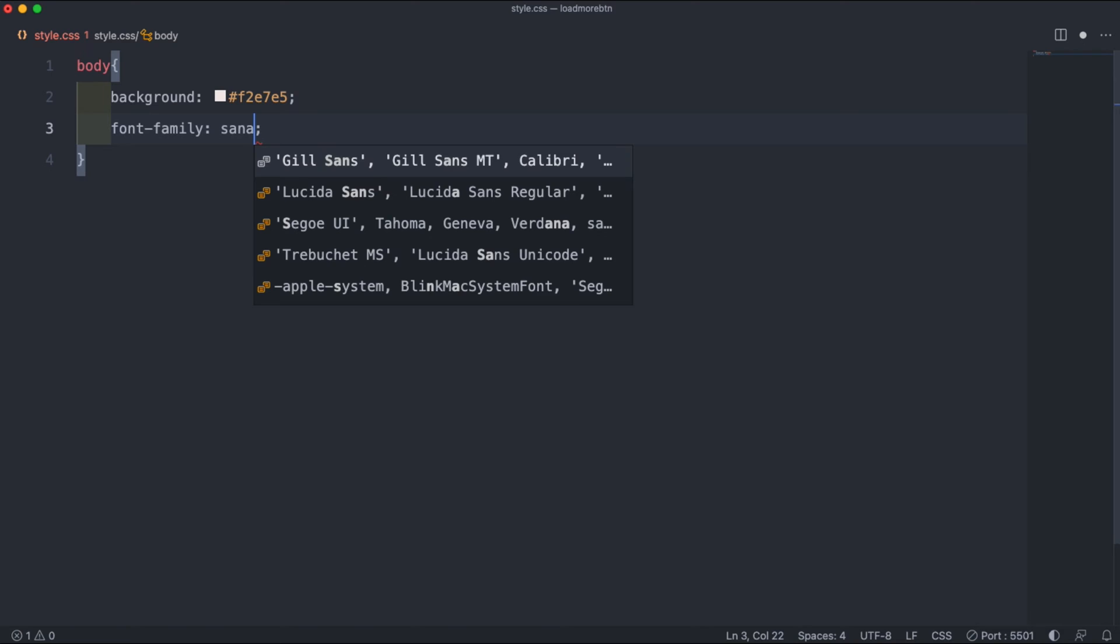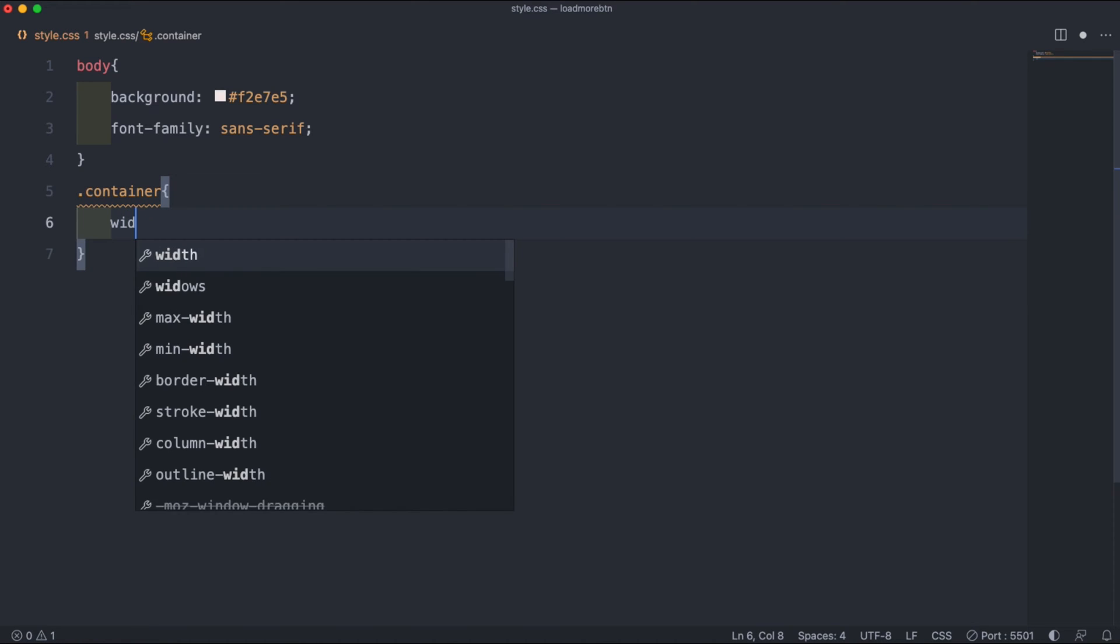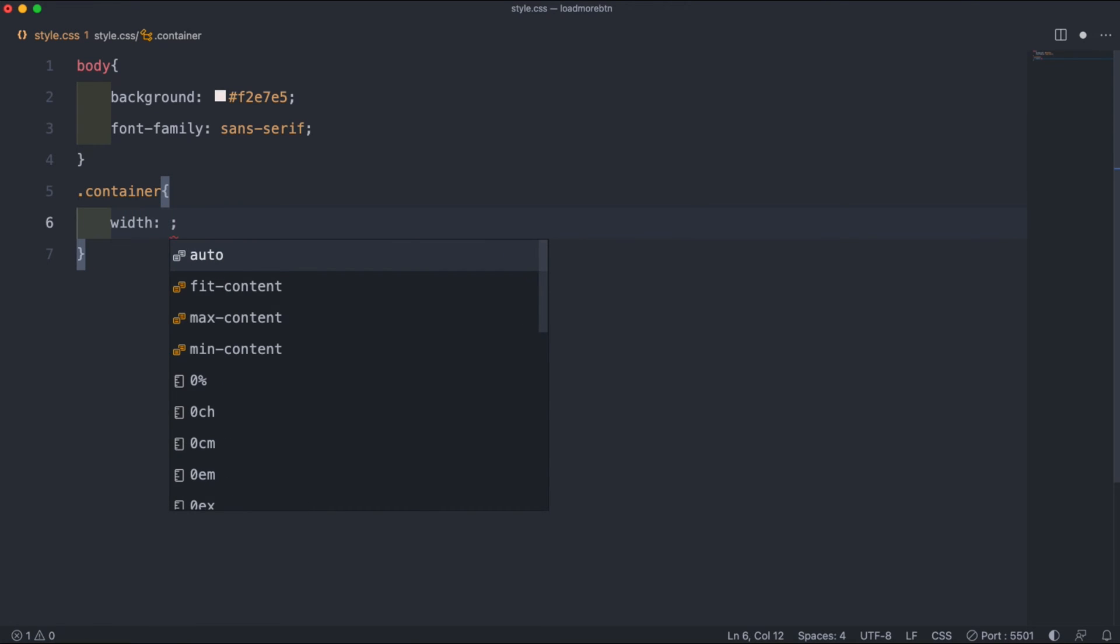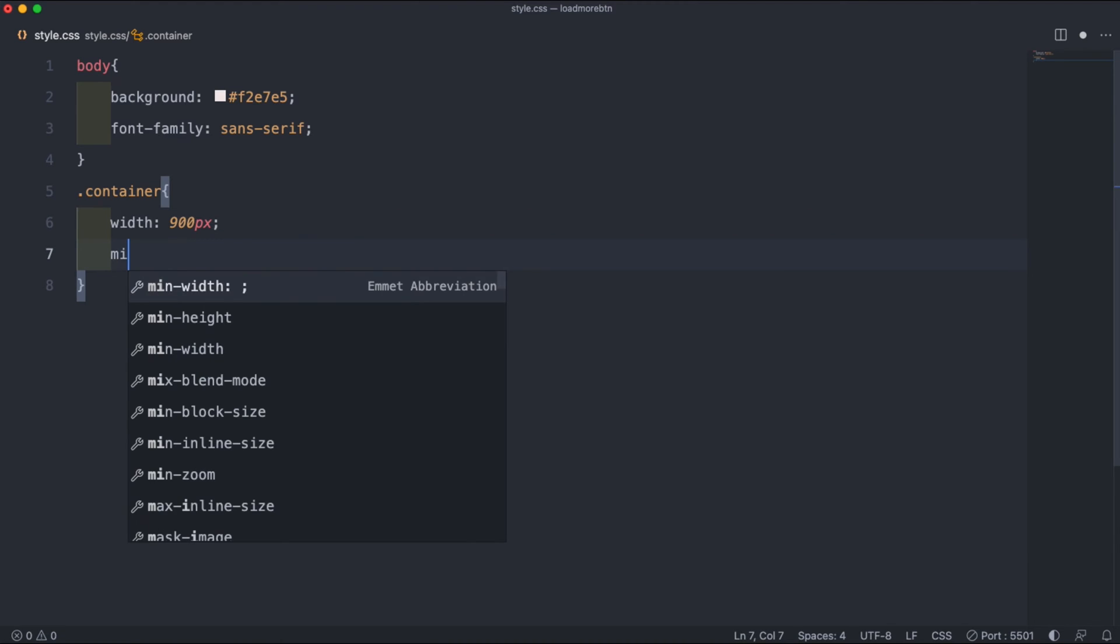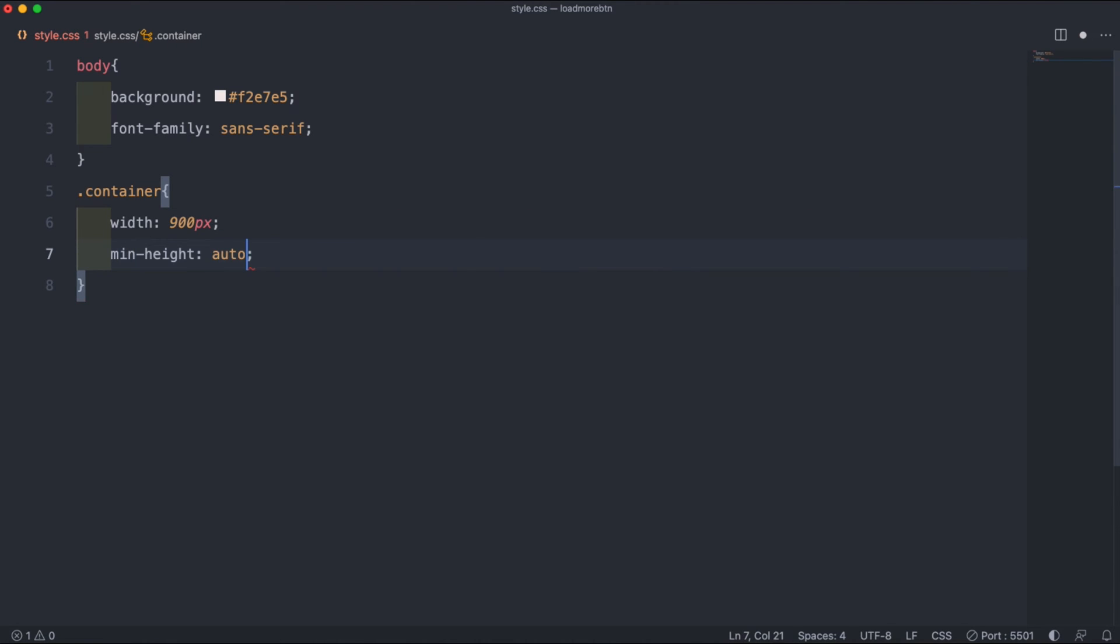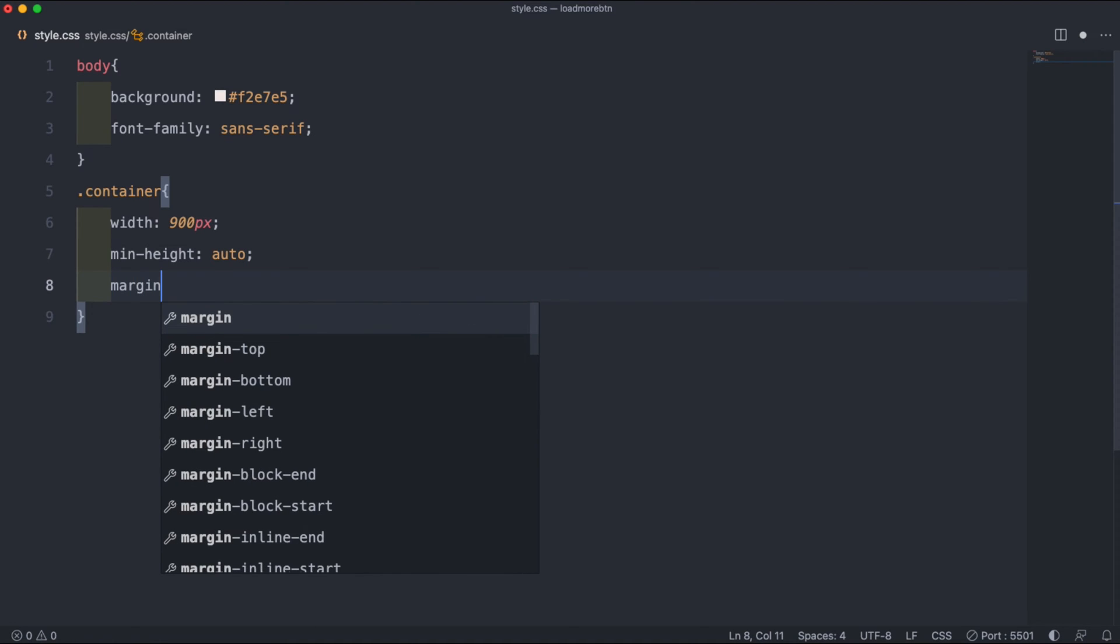The next thing we can customize is our container. So underneath our body if we do .container we can start by setting the width to 900 pixels, the min height to auto, and the margin to 20 pixels and auto.